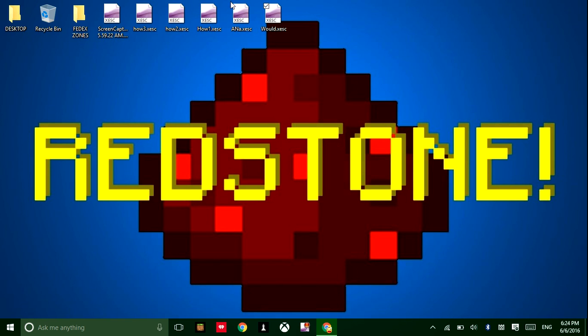Hello guys, it's me PXpert, and today I'm teaching you guys how to use GameBar. And if you guys haven't heard, GameBar is the new revolutionary screen recorder tool on Windows 10.